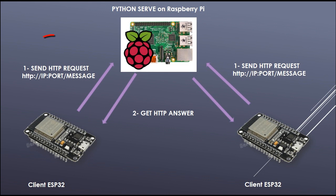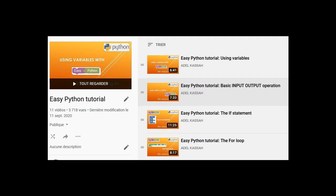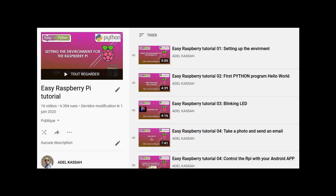For the programming of the Raspberry Pi, we will use blocks programming with a tool that I improved called EasyPython. If you are new with Raspberry Pi or with Python, I invite you to see these two tutorial lists in my YouTube channel.